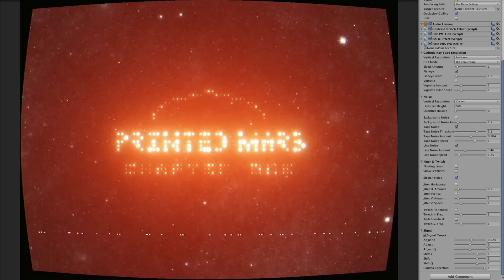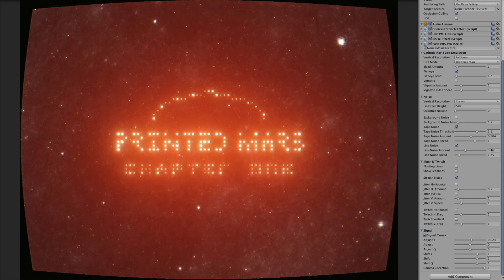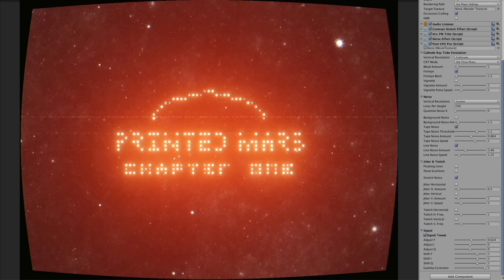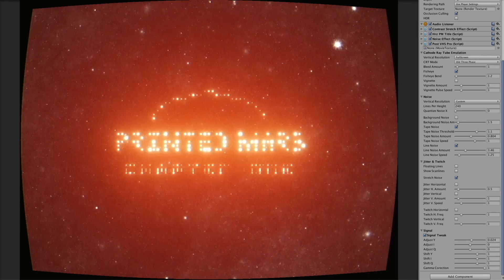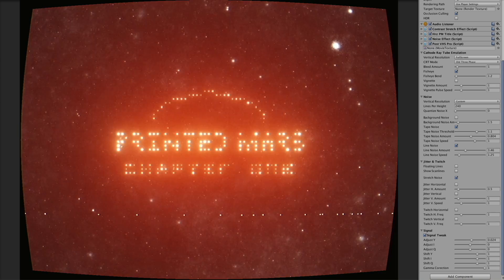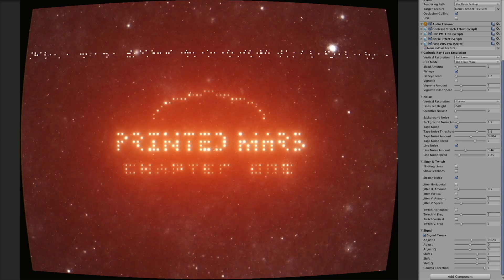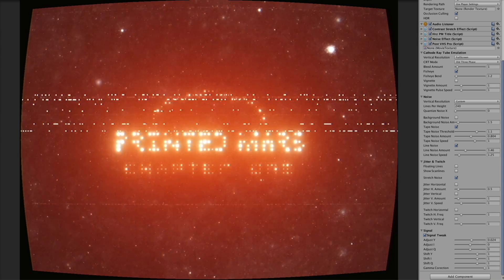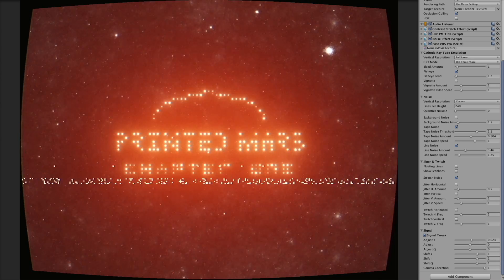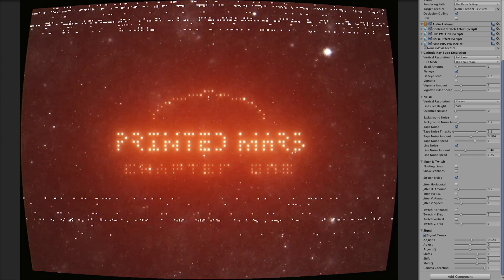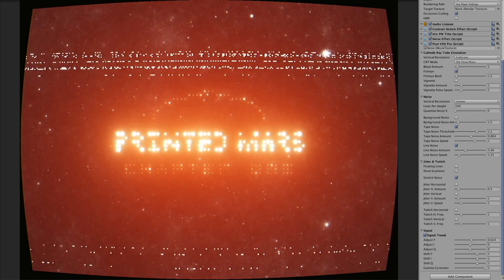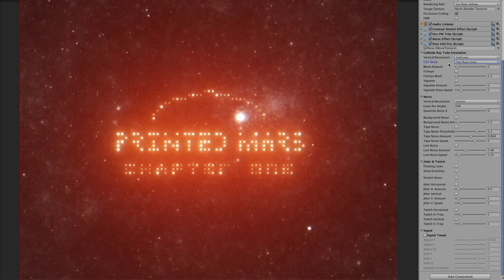Hi, so this is my shader, VHS Pro shader for Unity 3D. I'm gonna tell you how it works.